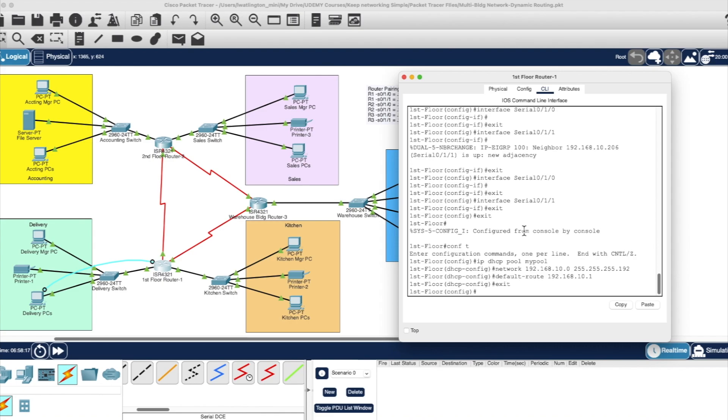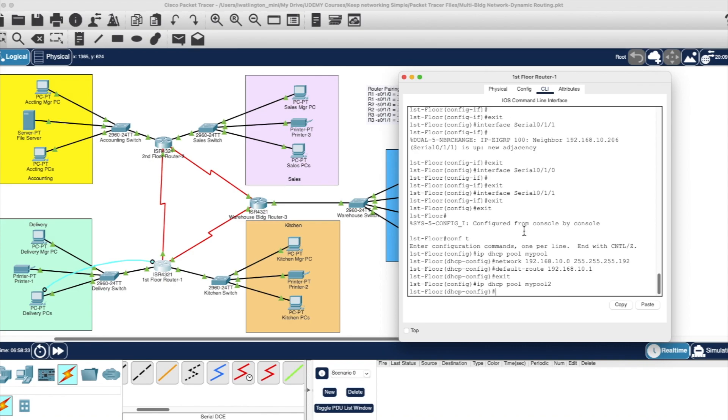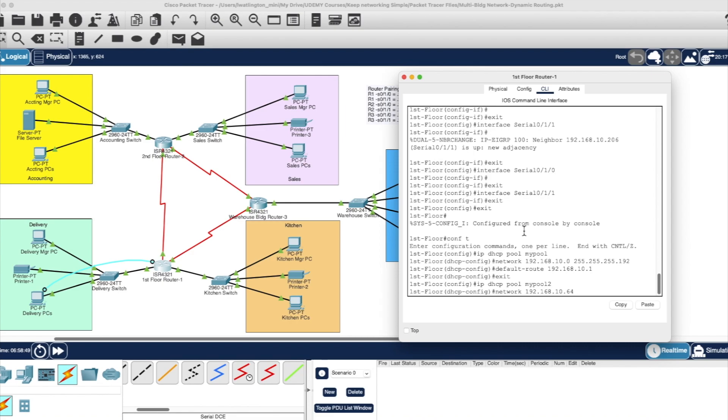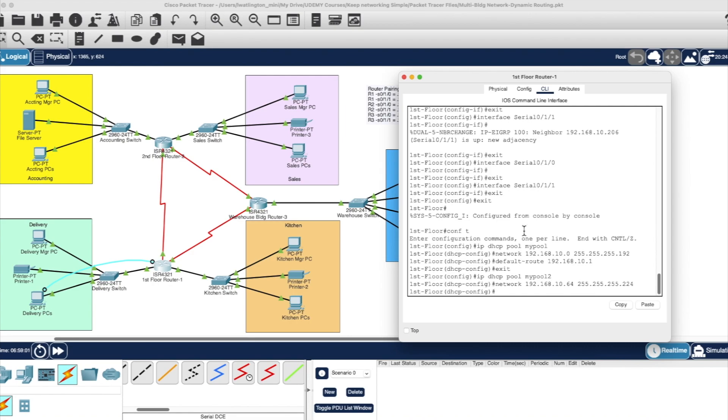All right. Now we're going to build our second DHCP pool. The same thing. IP DHCP pool. And we're going to call this my pool two. This is our second pool. The network for this one will be our second subnet, which is 192.168.10.64. That's the subnet ID for that network. And it is subnet masked at 255.255.255.224.